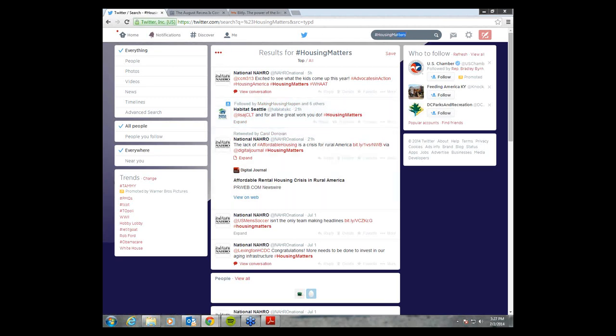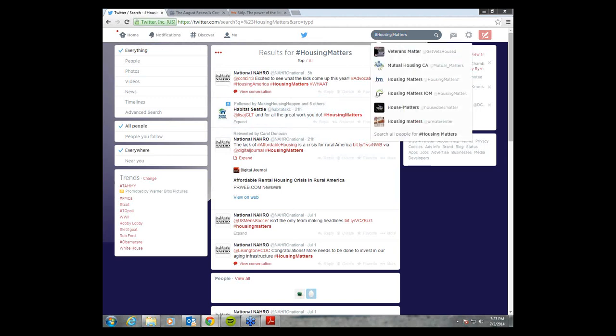One thing I do want to stress about the hashtag is that if you put a space in between these words, it's not going to show up as a hashtag. It will simply hashtag only the first word that is closest to the hash symbol.